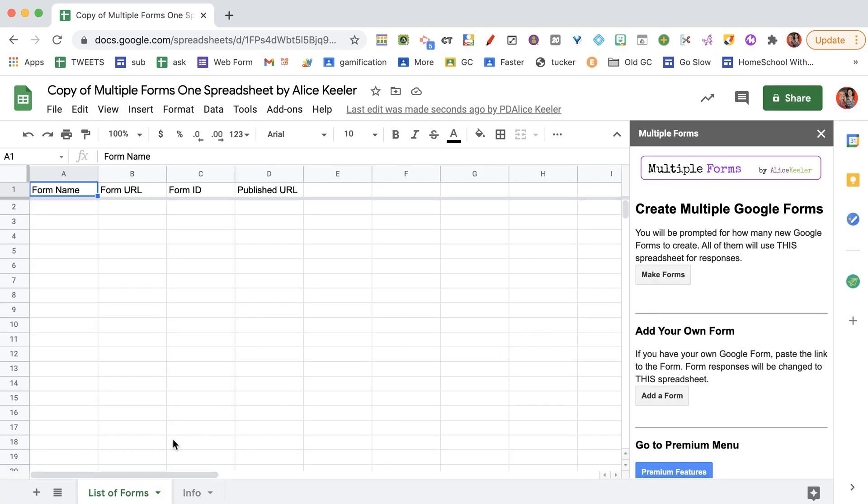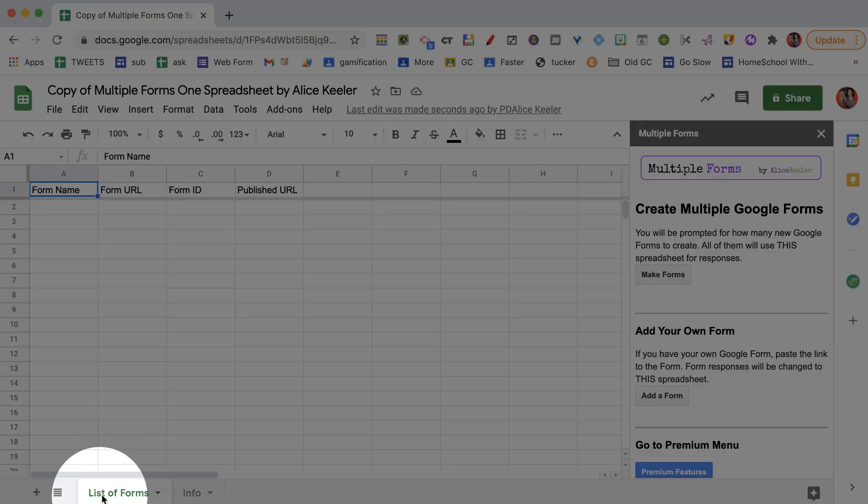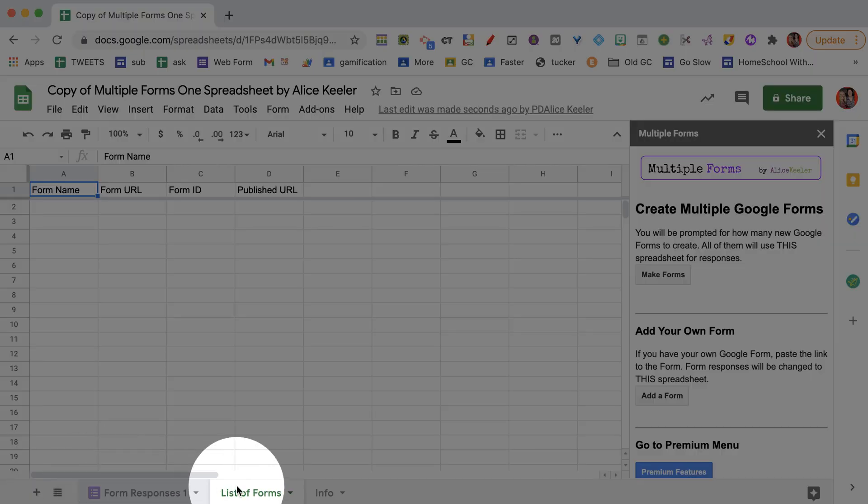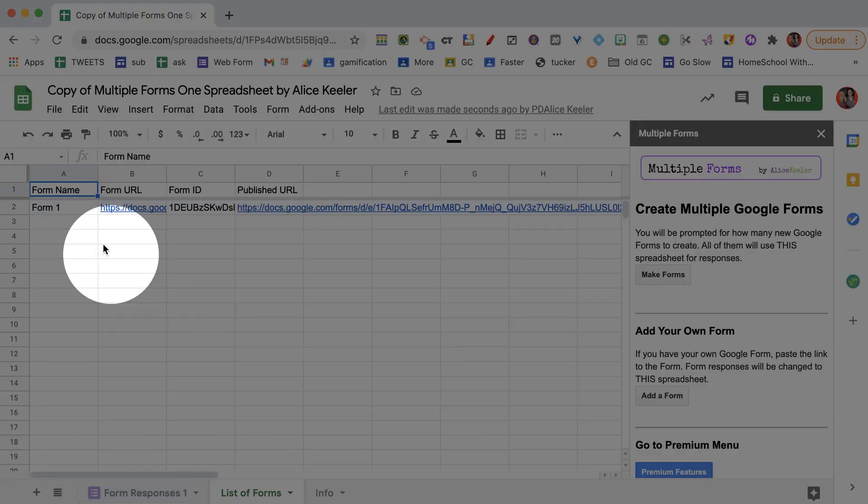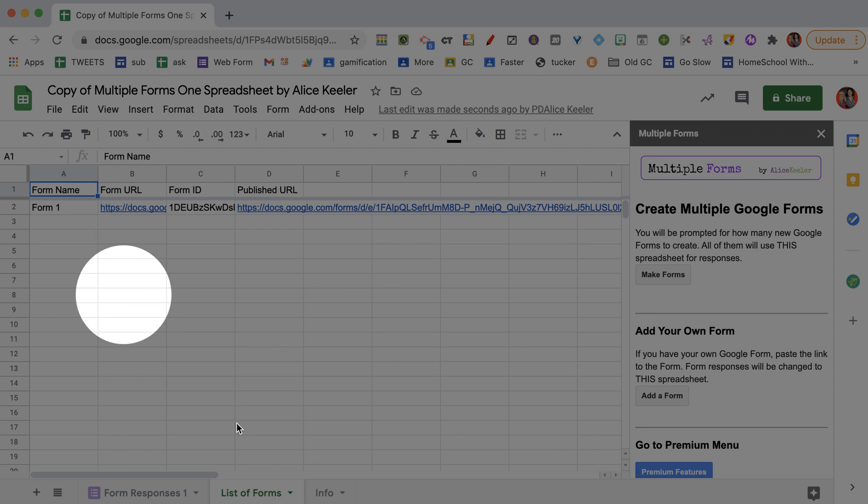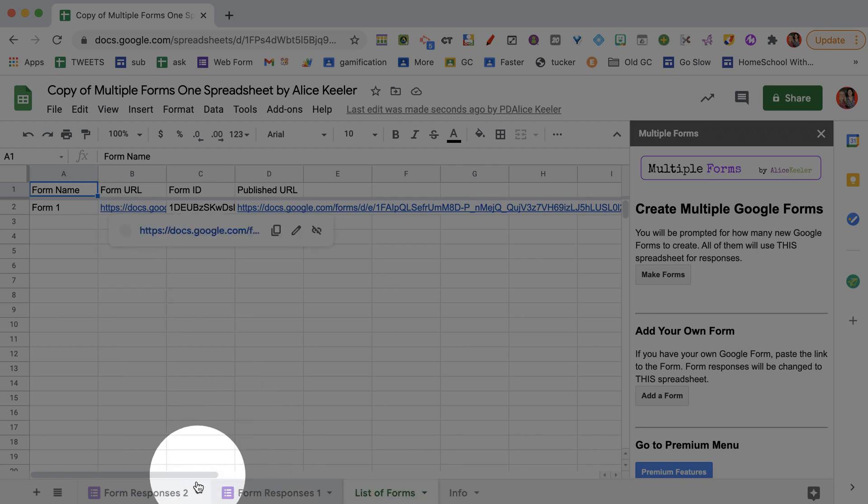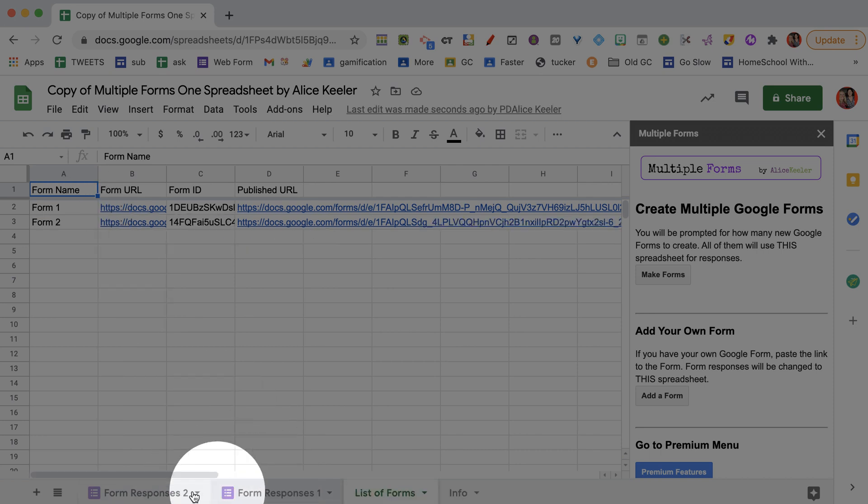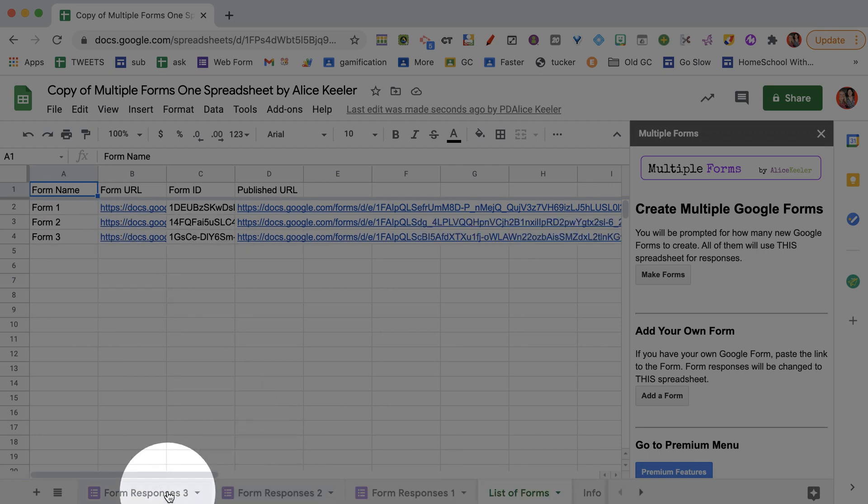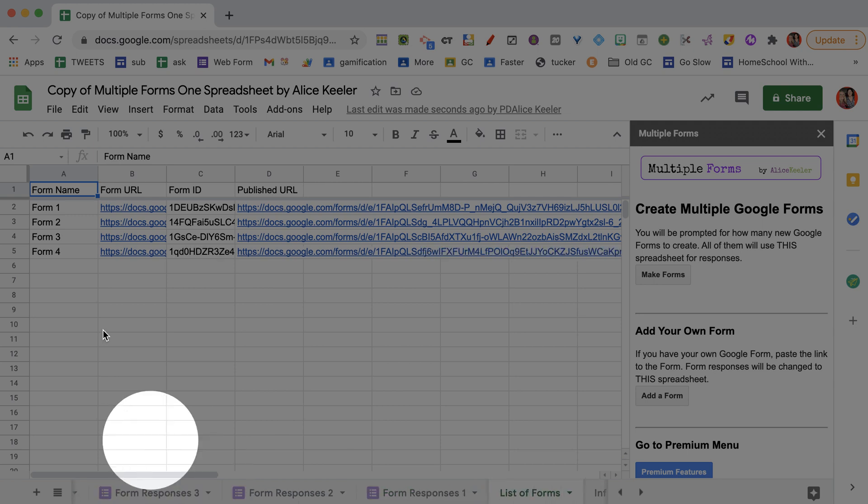And so you can see what's happening right now is making a list of the forms. So there's the first form that is created. You can see down here at the bottom, it says form responses 1, form responses 2, form responses 3. There it comes.